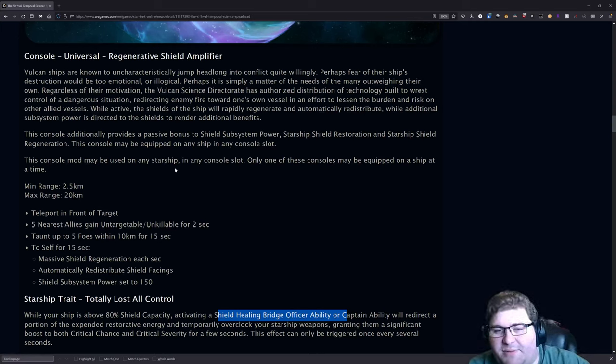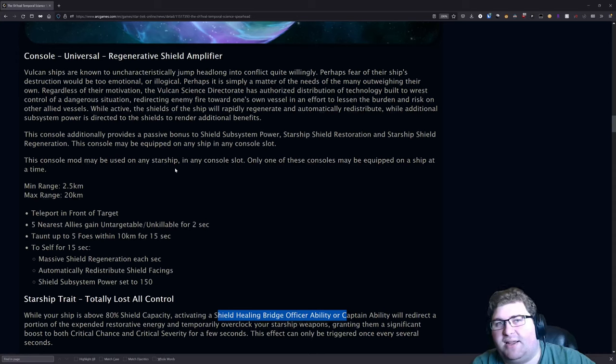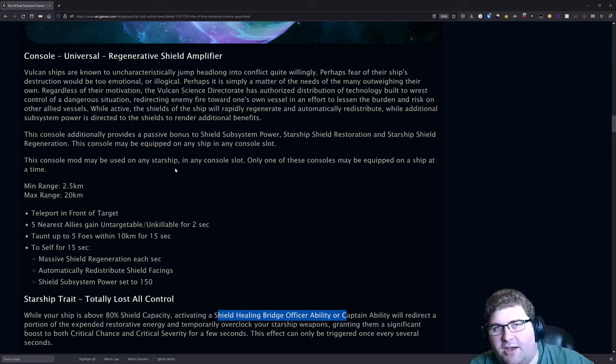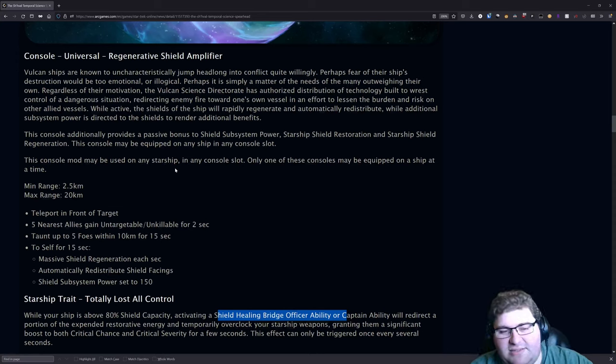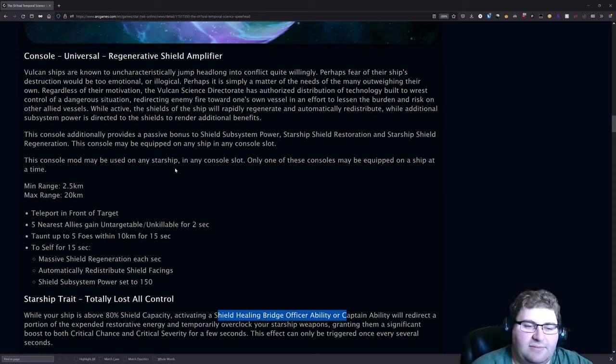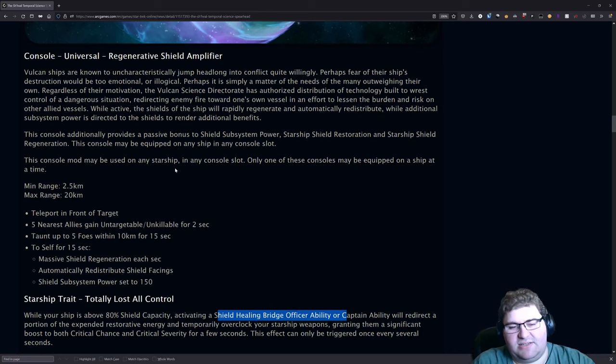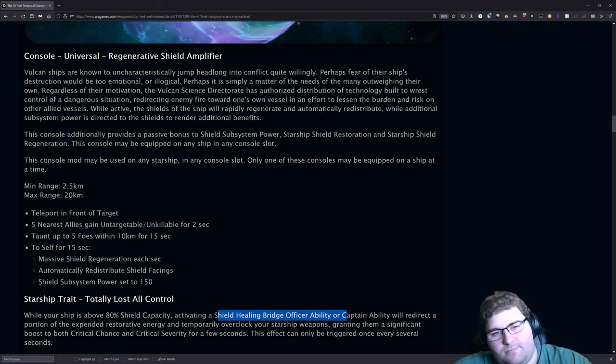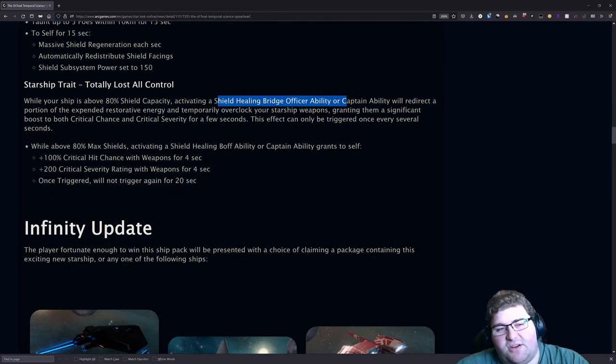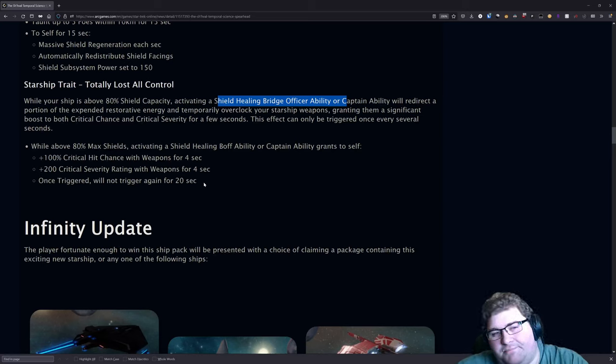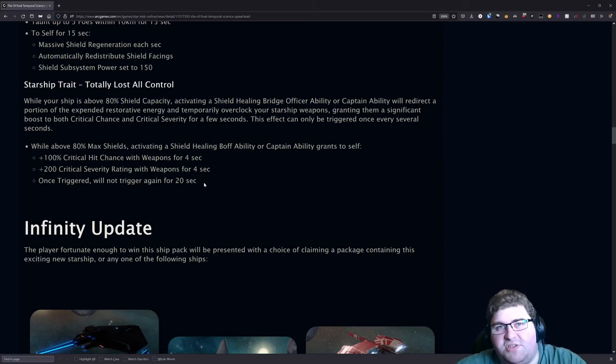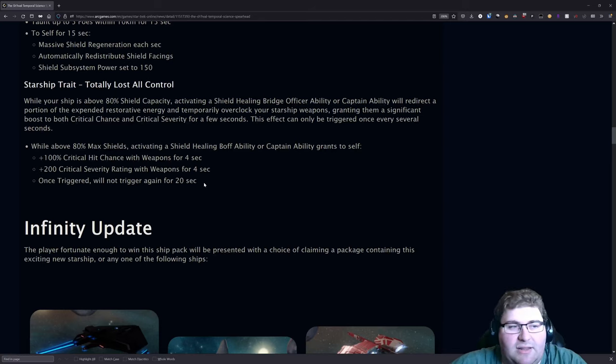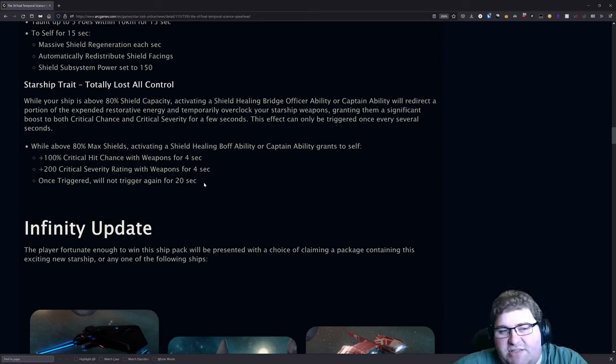I think that if you're going into like the center of a Hive Elite for example, that maybe this console could be interesting to help you stay alive a bit better. Though I think we're already at a point power creep-wise with survivability that you don't really need that, but that is something that could help in that type of scenario.